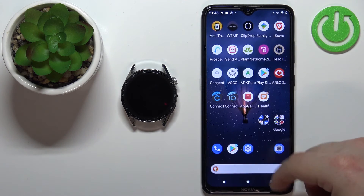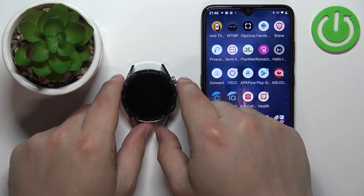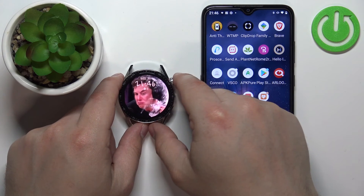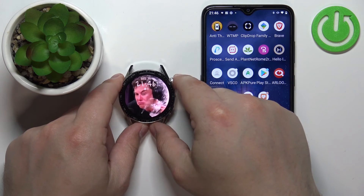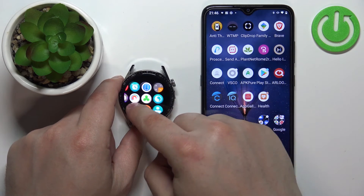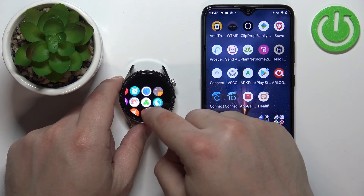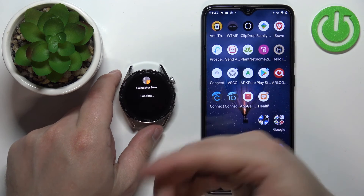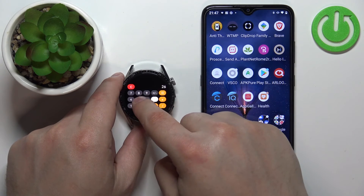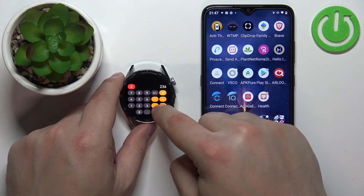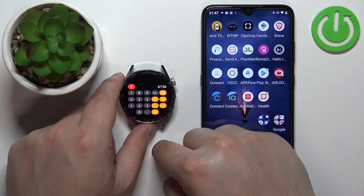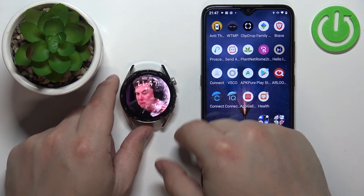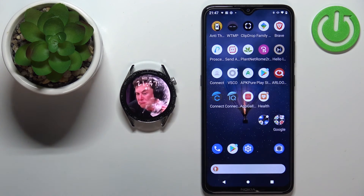You can also open apps on your watch. Press the crown button to wake up the screen, press the crown button again to open the menu, and in this menu you should see the icon of the app you installed. Tap on the calculator to open the app and you can use it. Once you're done, press the crown button to exit the application.